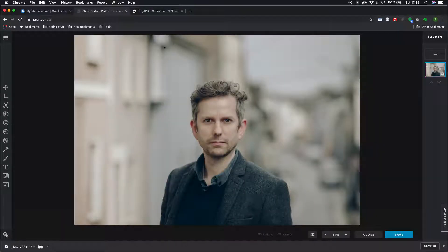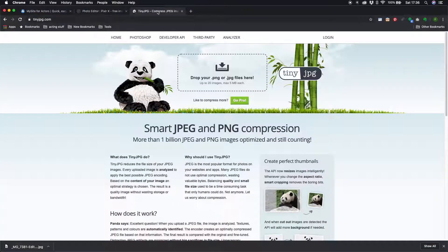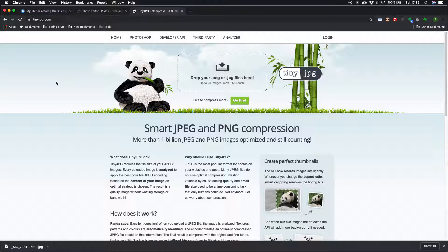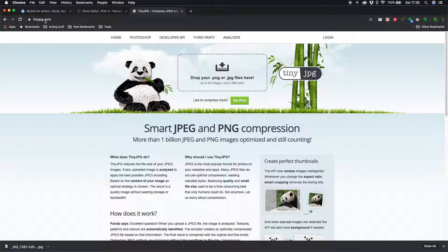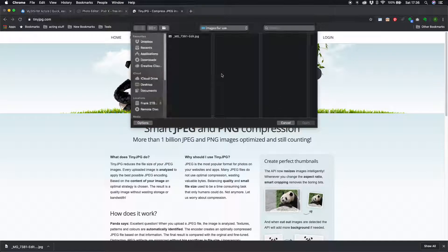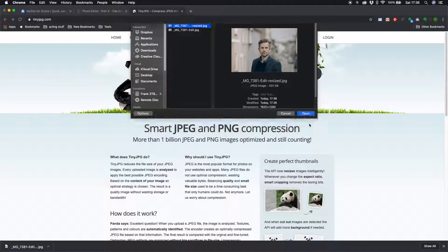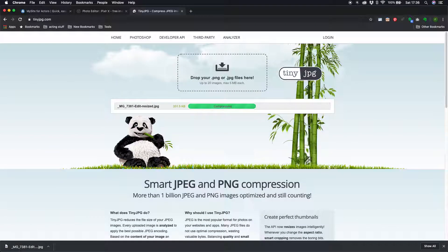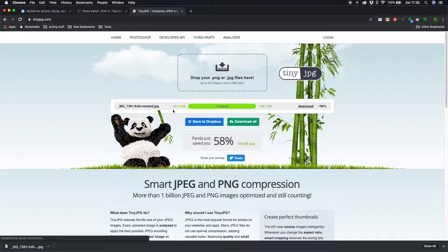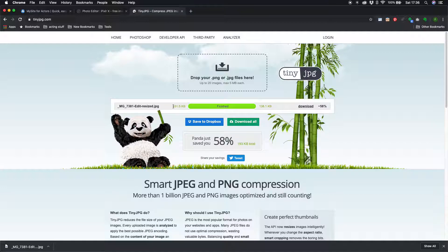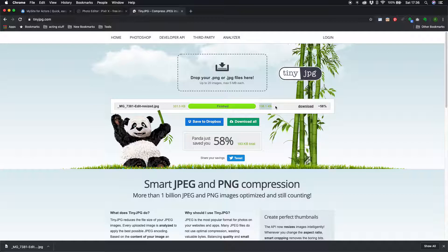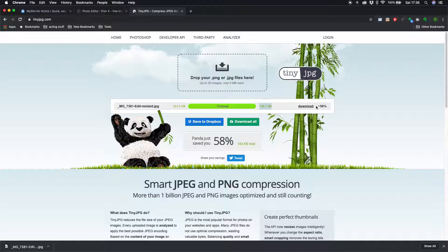So now we can go to step 2 which is another website called tinyjpg.com that's t-i-n-y j-p-g.com and we'll open up the resized image that I just downloaded there and that will take it from 331.5k right down to 138.1k so it's a saving of 58% which is brilliant.